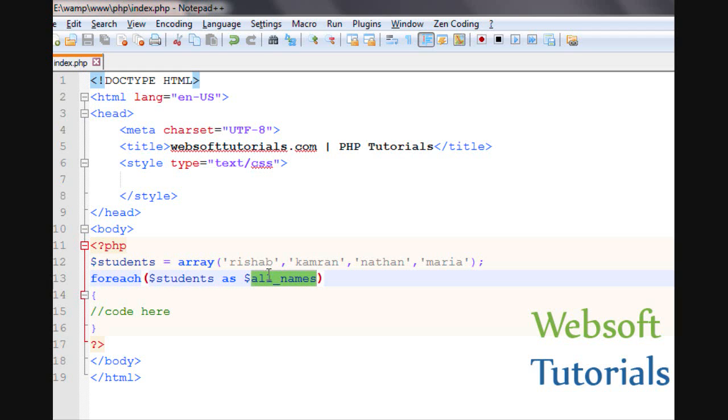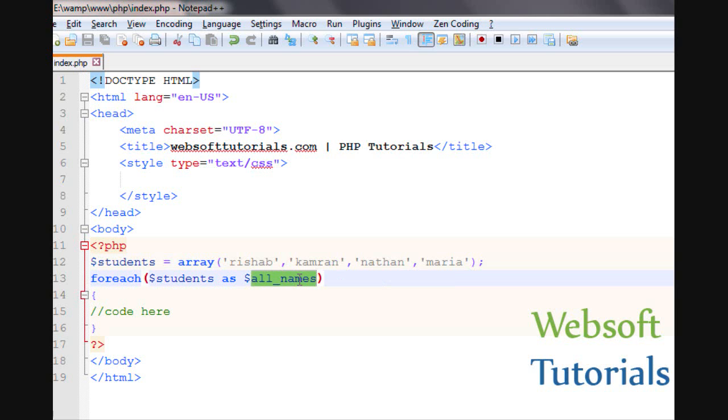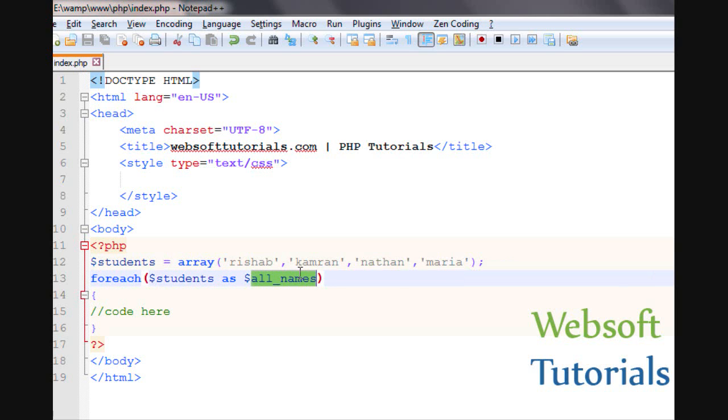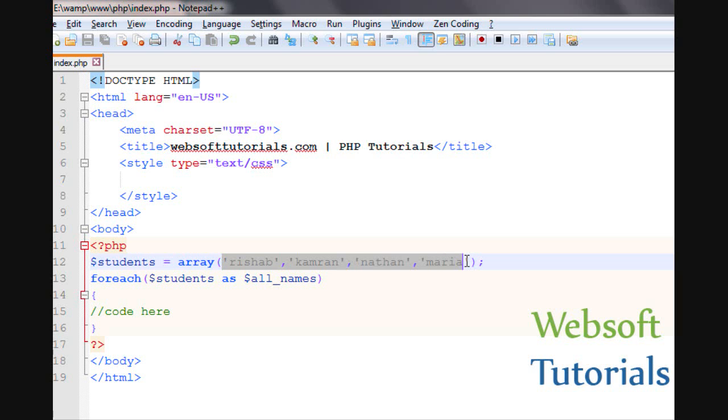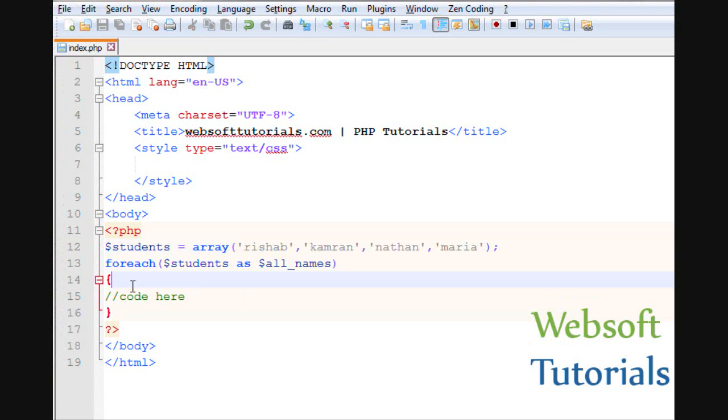After that it will be incremented by one means it will move to the next one. Then after that the common value will be assigned to this variable. After that when it will loop through each element then it will come out from the loop.